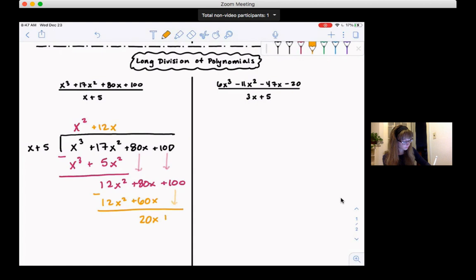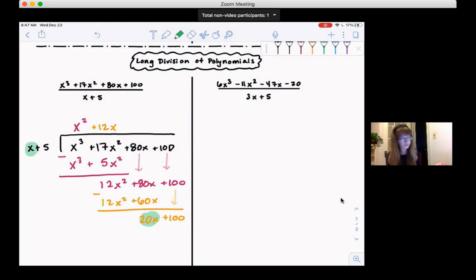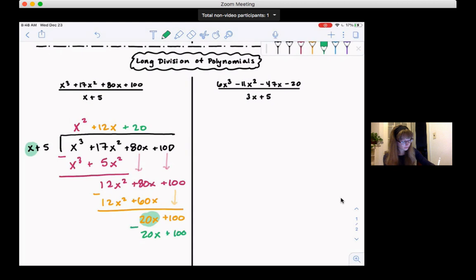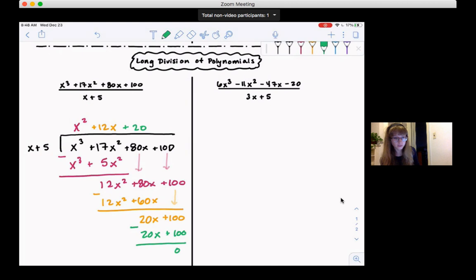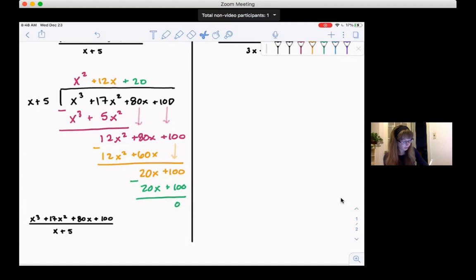We're getting close to the end. We keep looking at the first terms. Now we have x and 20x. What do I multiply x by to get 20x? We just need to multiply by 20. So now we do 20 times (x + 5). 20 times x is 20x, and 20 times 5 is 100. Then we subtract. 20x minus 20x is 0, and 100 minus 100 is 0. So we have 0, which means we're done and there's no remainder. So our answer is x² + 12x + 20.